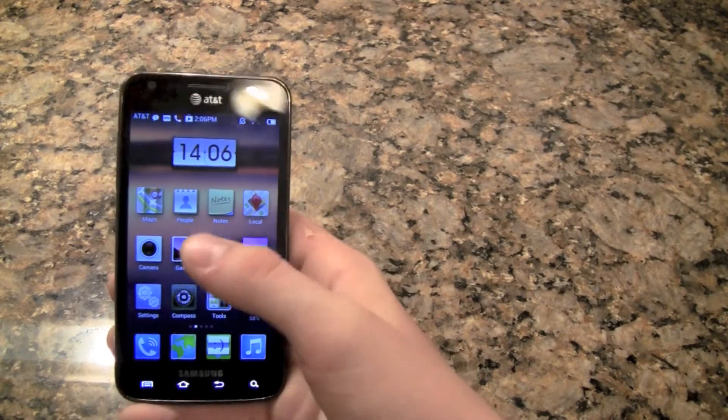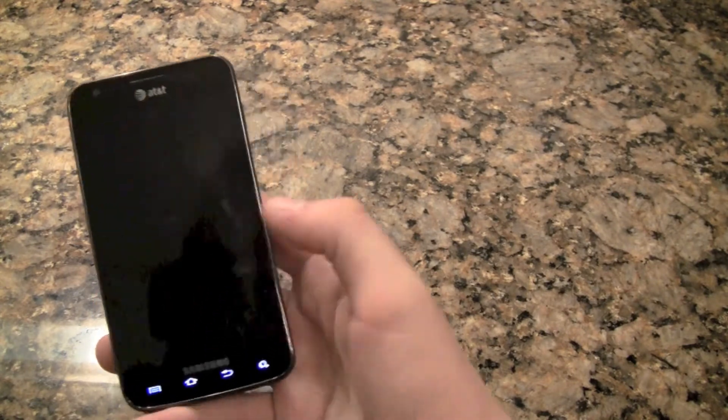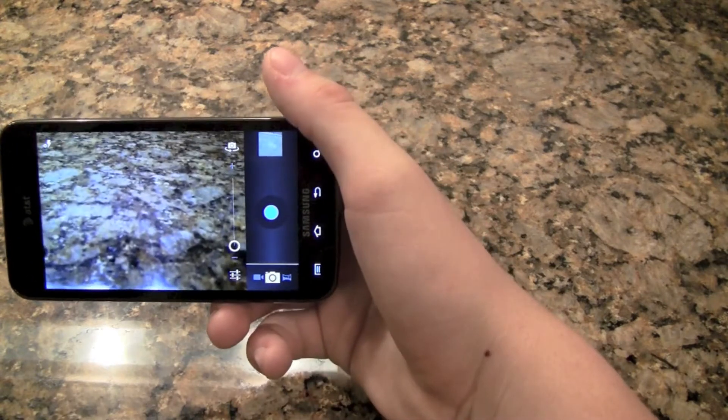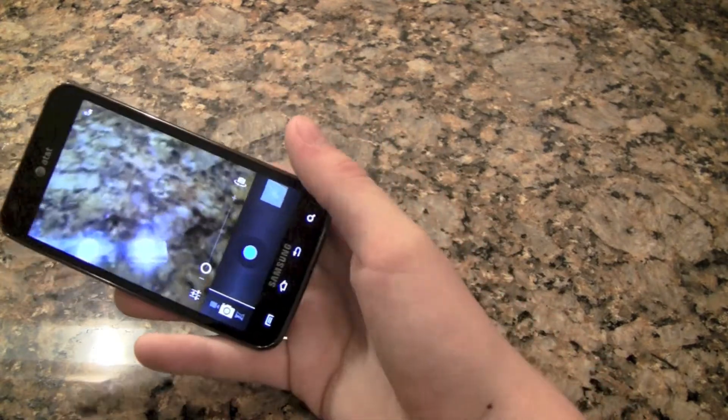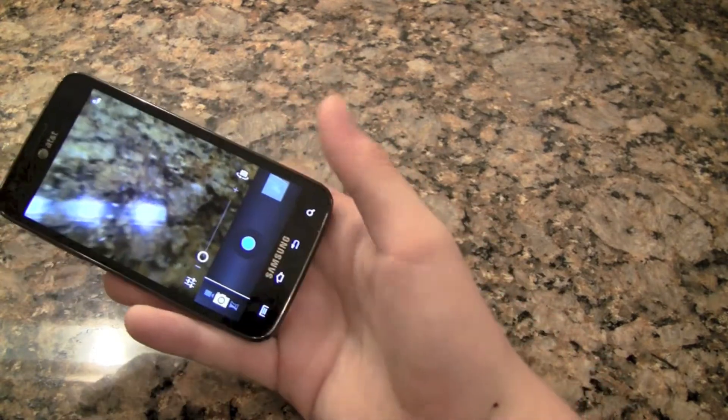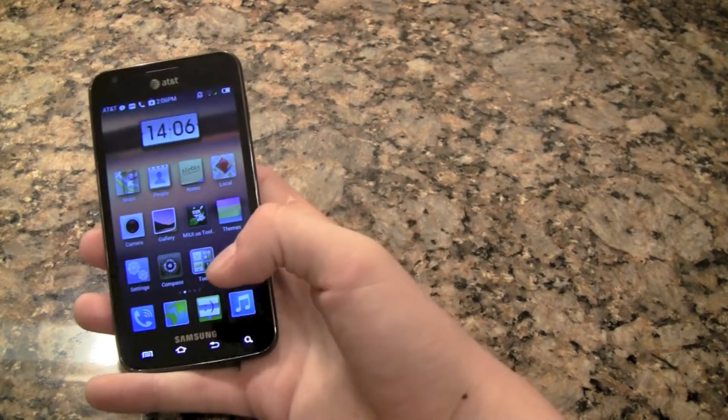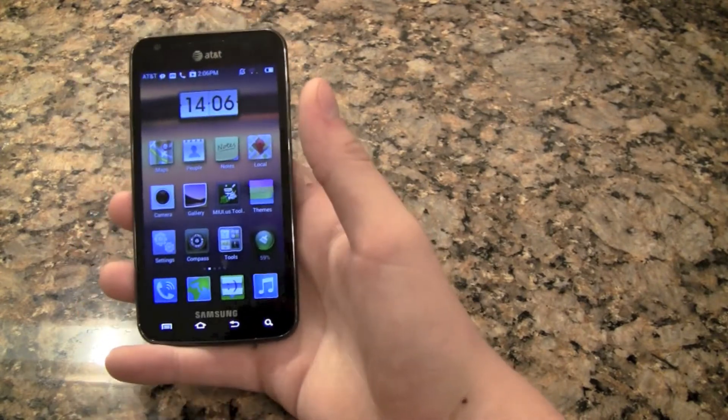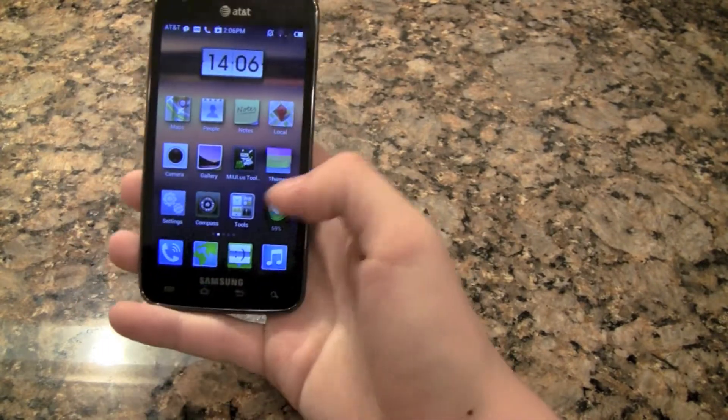Also the camera is interesting because it is not changed at all. So it's the exact same thing. I think that's one of the only apps that is not changed at all in terms of the user interface.